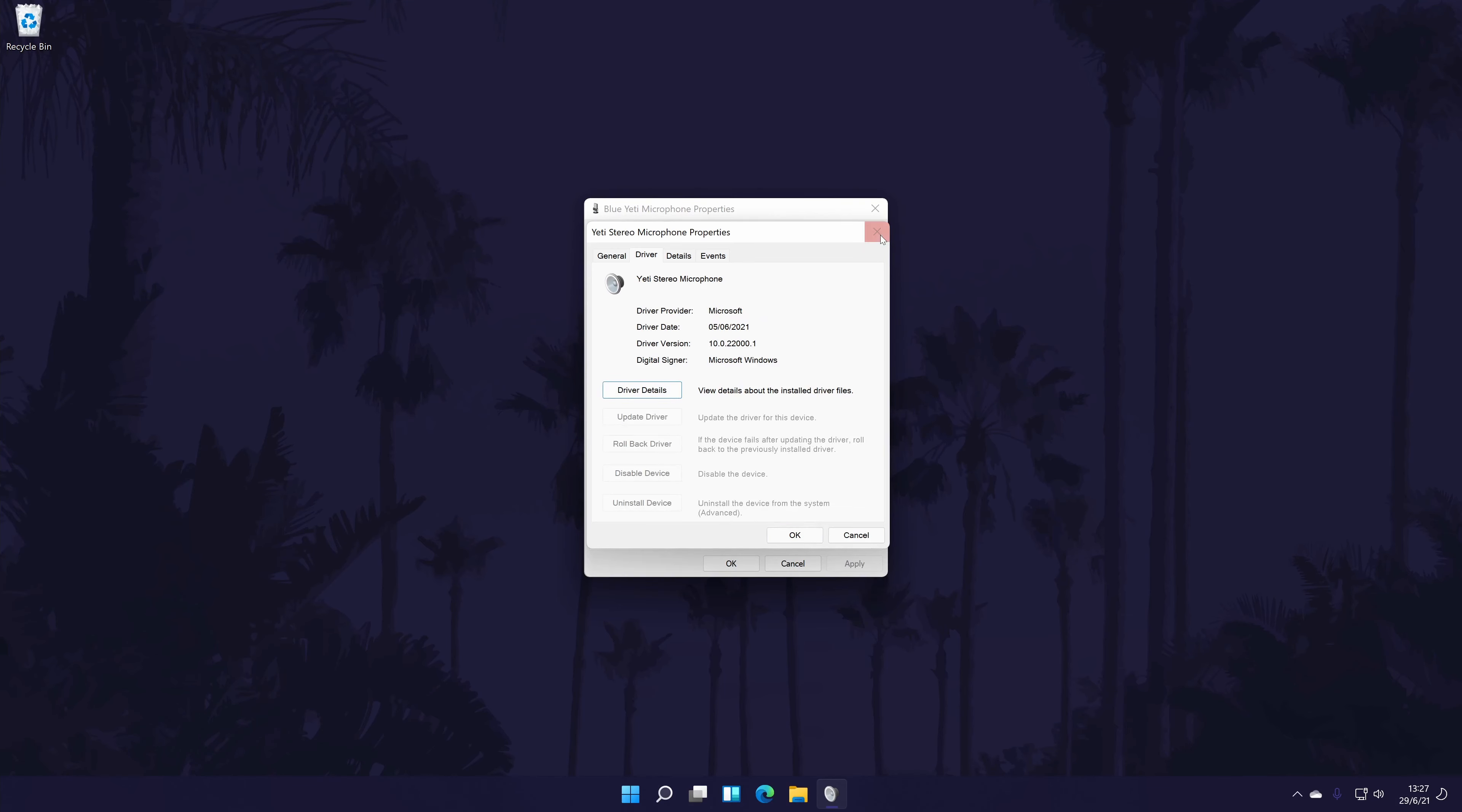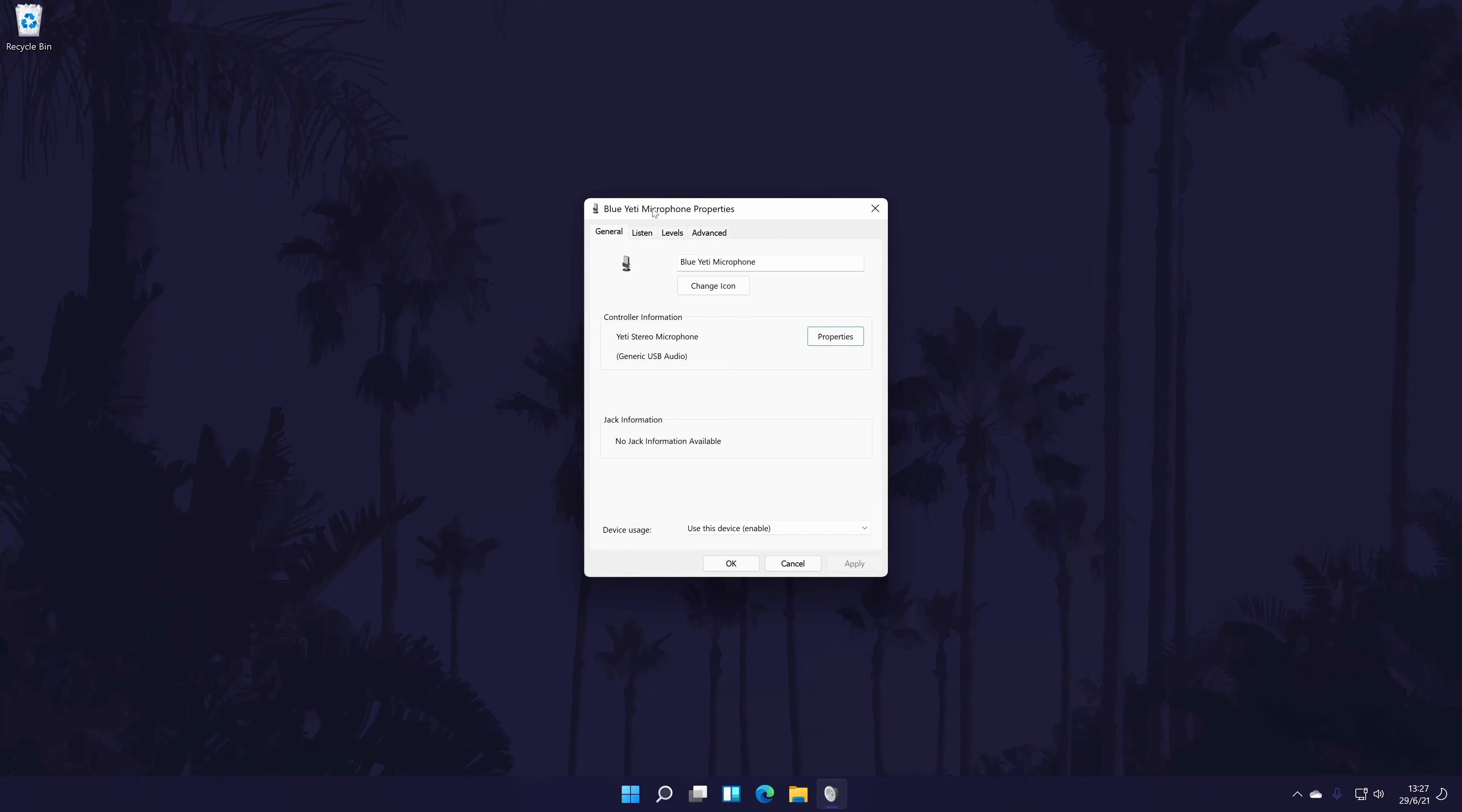Back in the main properties window, each tab will have a few options to choose. The levels tab will allow you to change the input volume and you might be able to adjust the mic boost in here too.